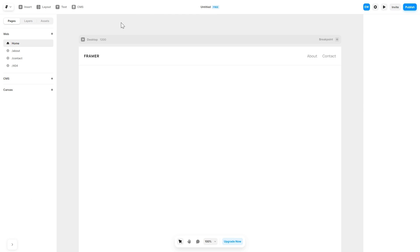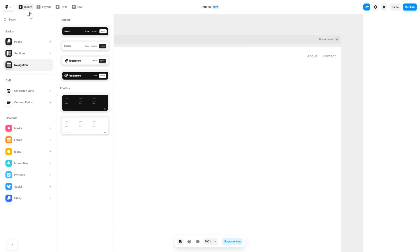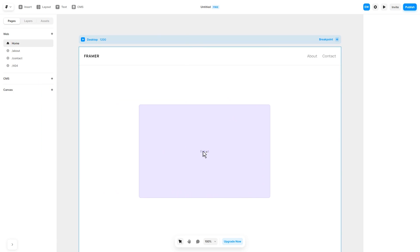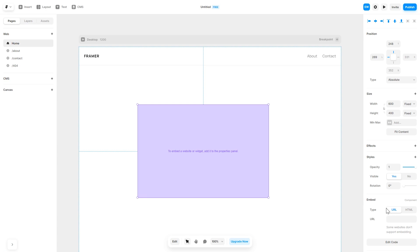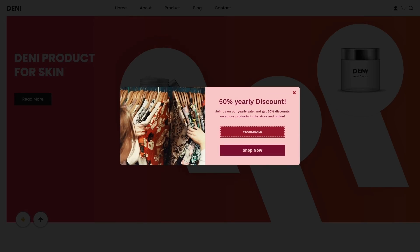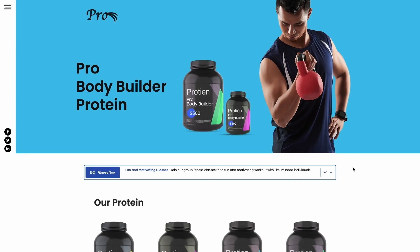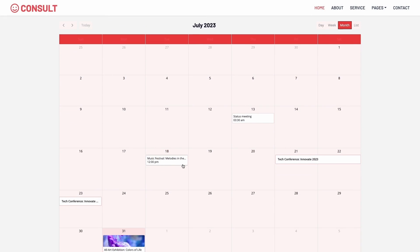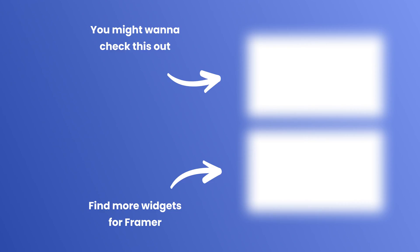Now let's head to the Framer website editor. In the Framer editor, click on Insert, and in the left panel under Utilities, select the Embed component. Drag and place it wherever you wish. In the right panel, in the component options, select HTML and simply add the widget code you've copied before. And that's it — now your widget will show on your website.